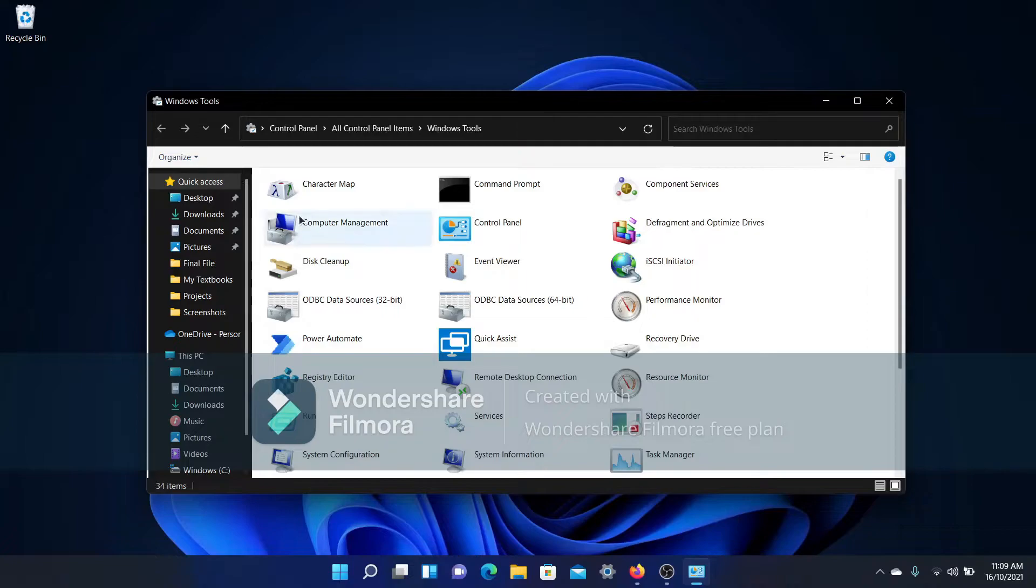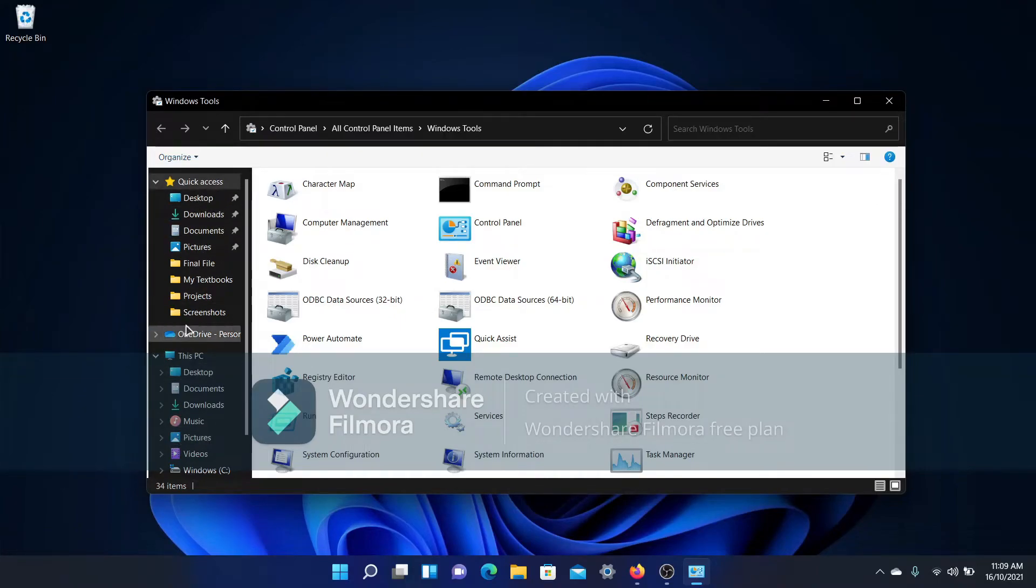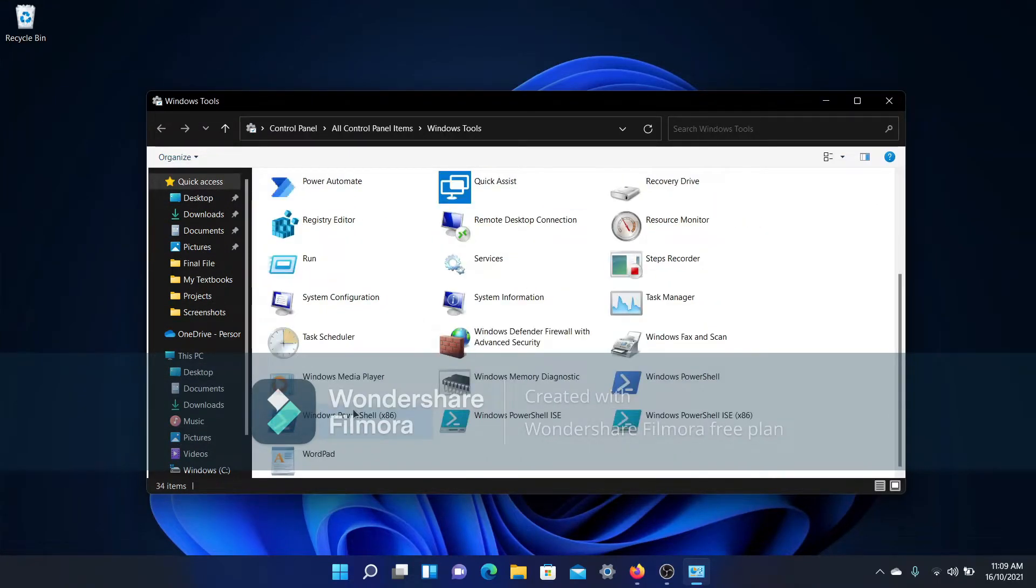As you can see, you're going to get like a mix of a File Explorer sidebar and a Control Panel over here. So what Windows Tools is...